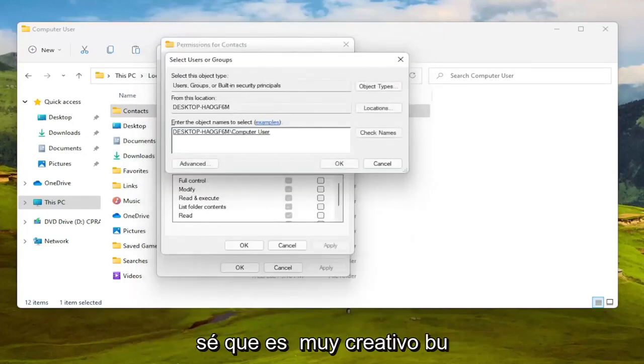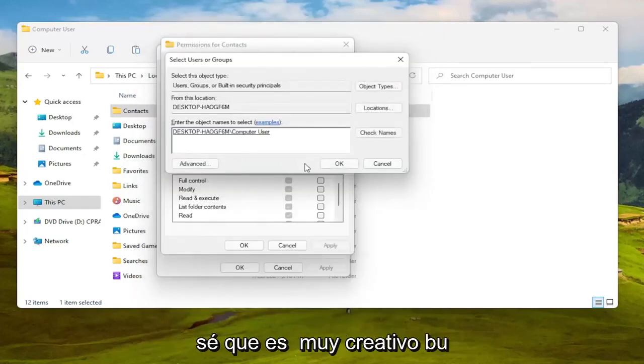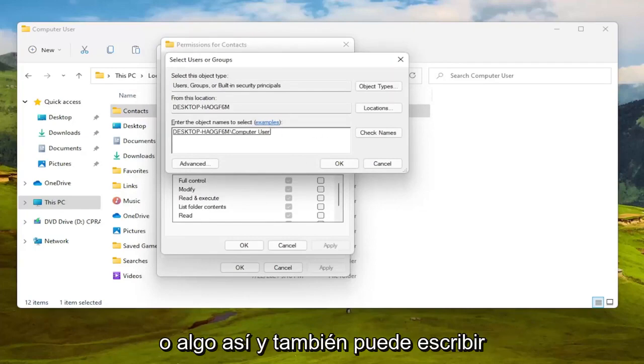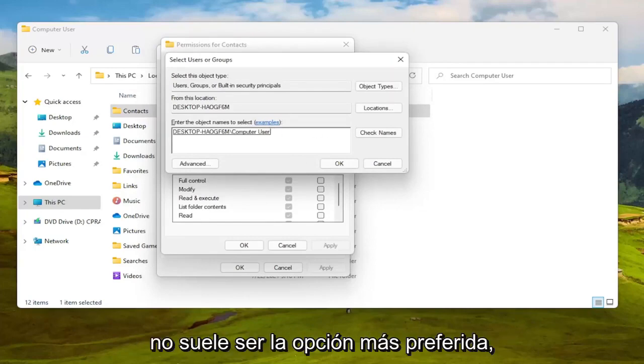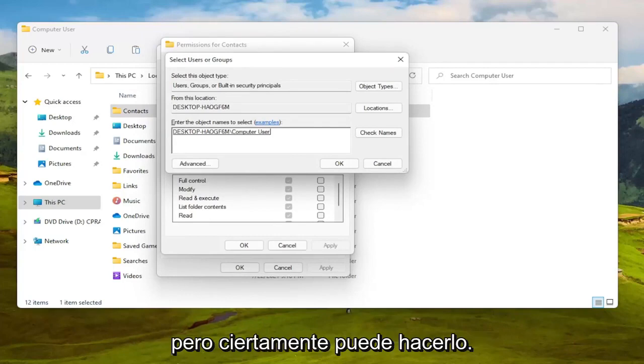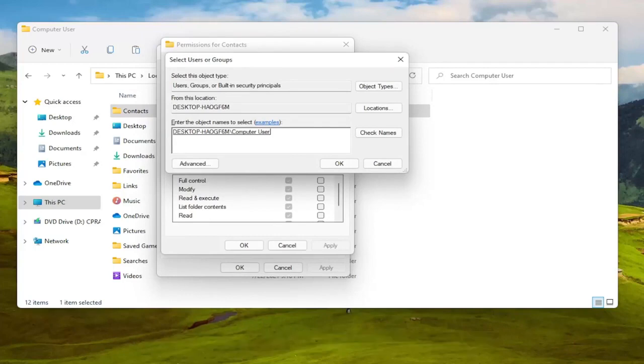I know it's very creative but you might have your actual name in there or something and you can also type in everyone as well. Not usually the most preferred option but you can certainly do it. I've never had a problem doing everyone.